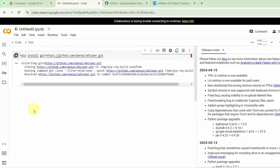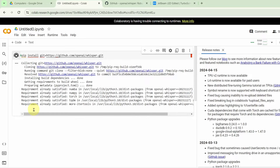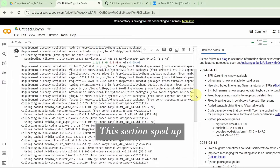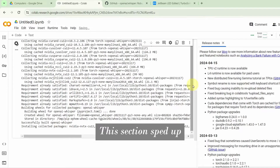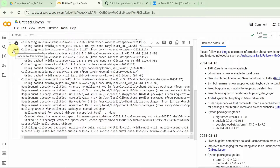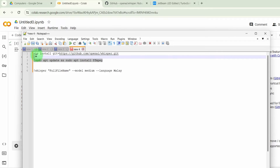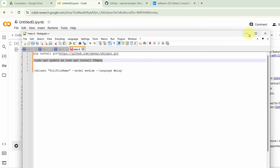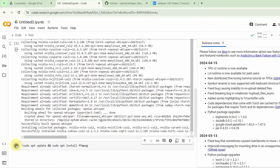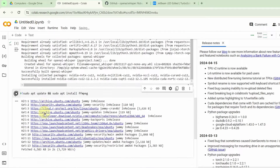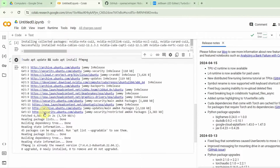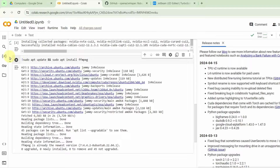It will take about a minute or two to install this. The process has stopped, as you can see on the screen — it took just slightly over a minute. Next, we will click on the code again and copy this second line of code, which is to install FFMPEG. This took just a few seconds, but it depends on the time that you use it. If there are a lot of people using Collaboratory, it might be slower.